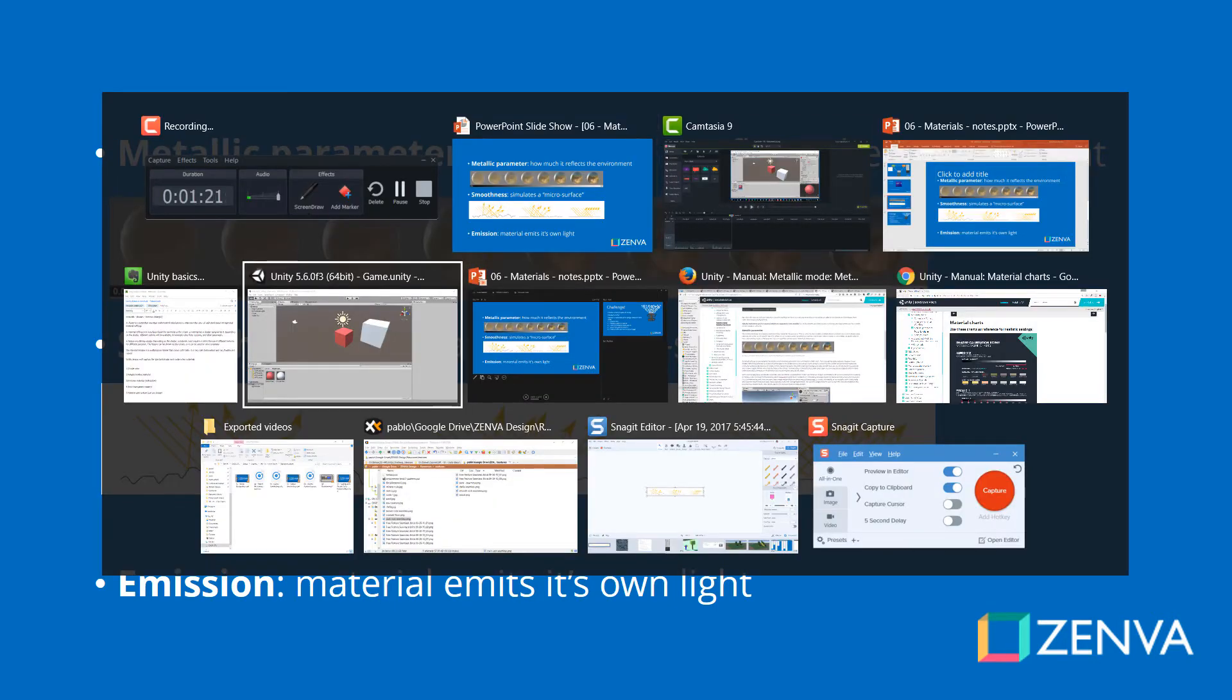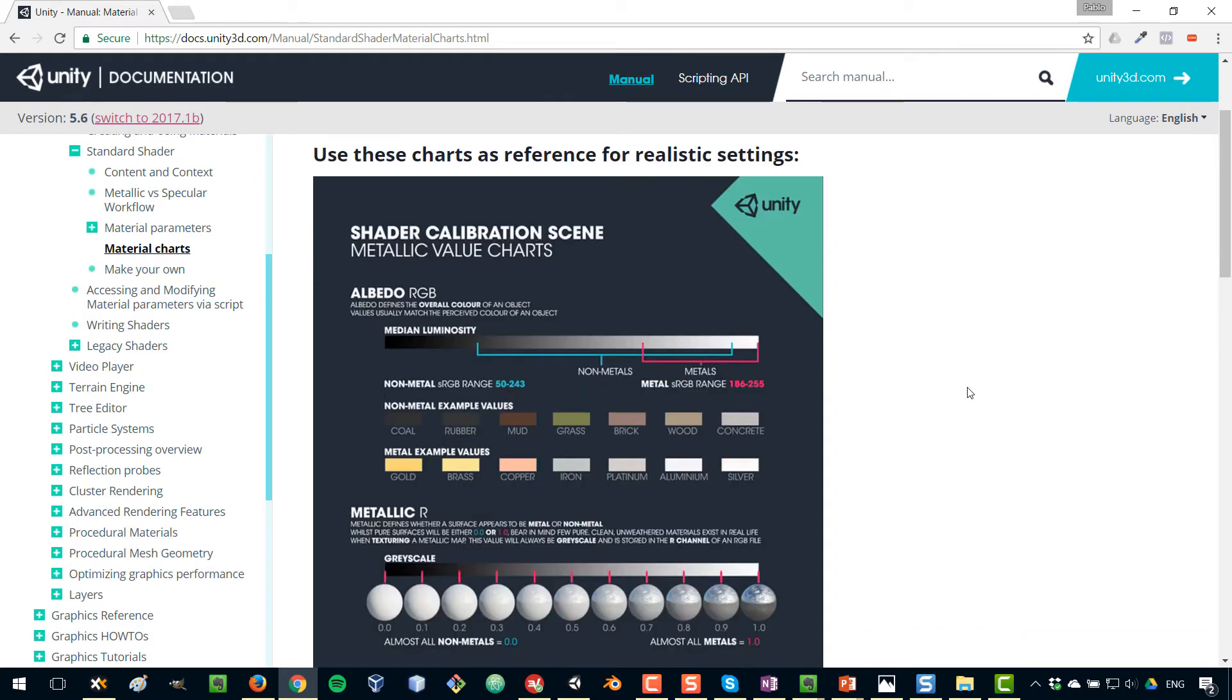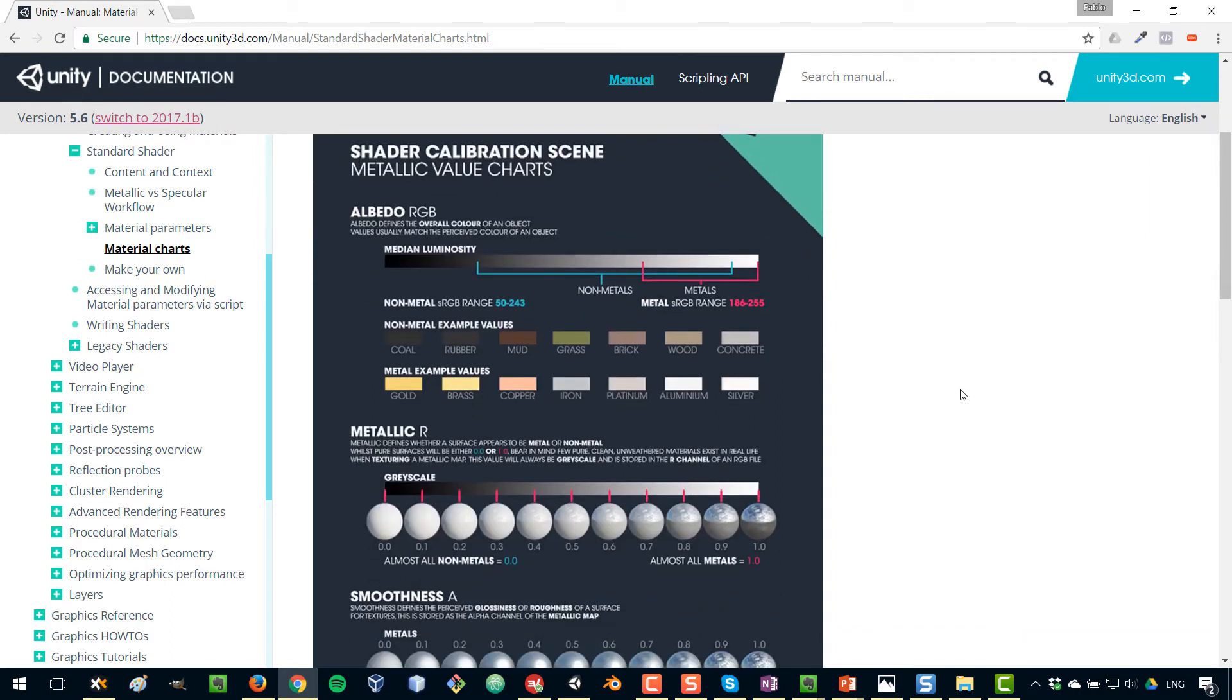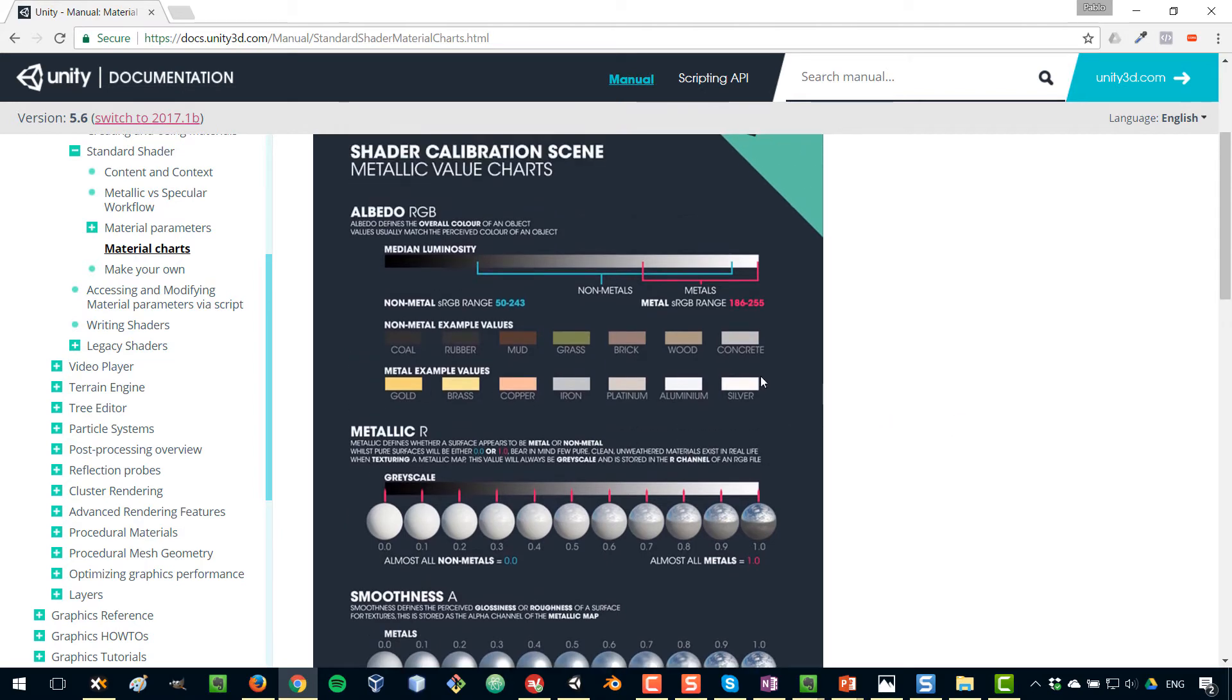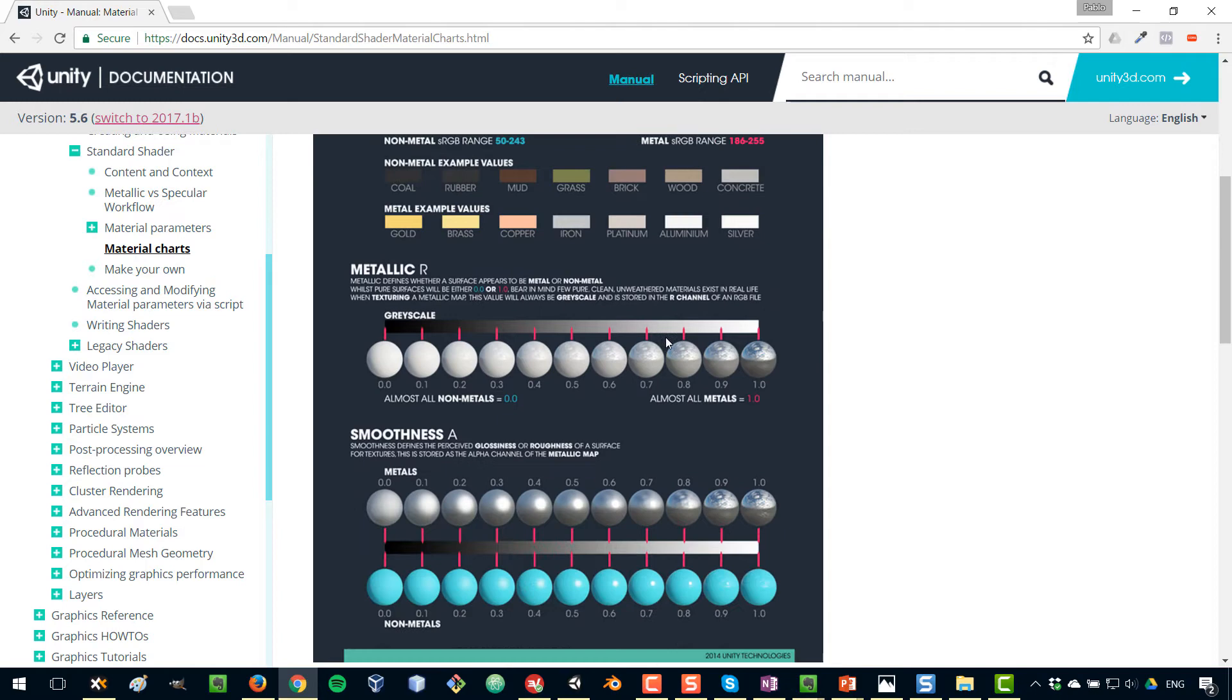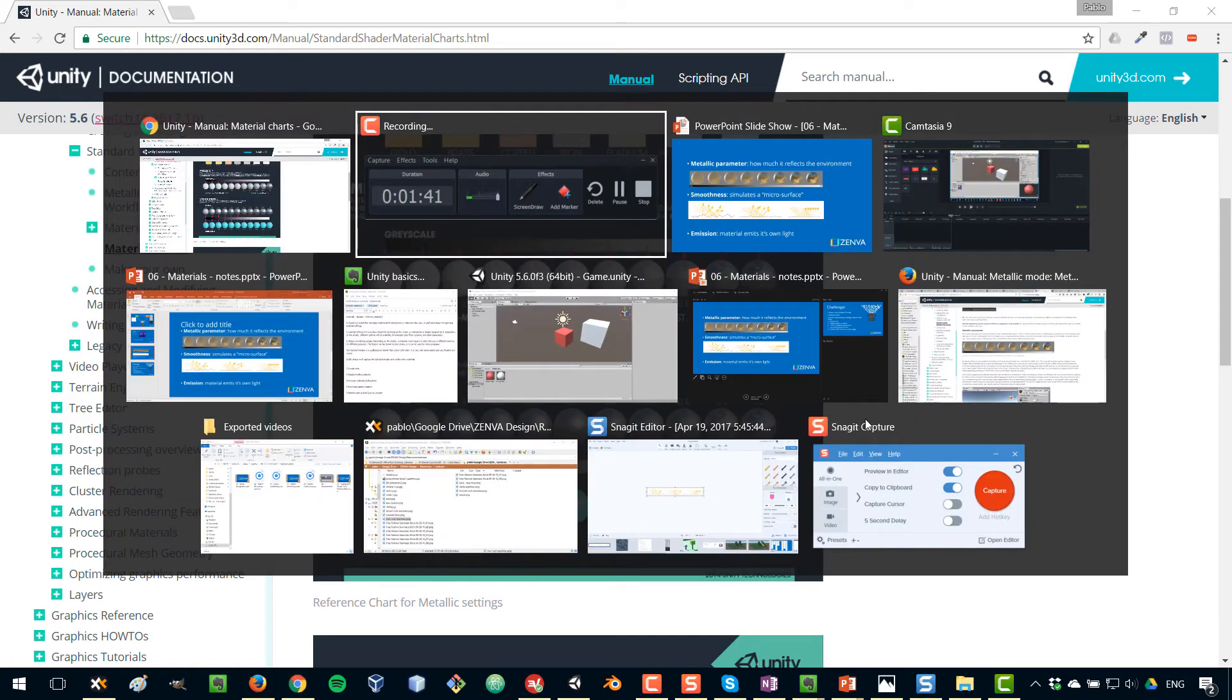But if you need some help, there is a very useful material chart in the Unity documentation that explains how you can easily achieve different effects. What sort of color you need on your albedo, and then what parameters you can set on your metallic and smoothness. Now let's go to Unity and have a play with these things.